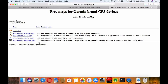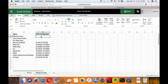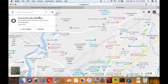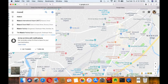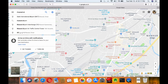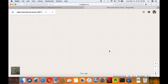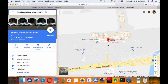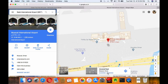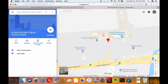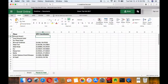Obtaining GPS coordinates is a simple process. Let's cover the first option using Google Maps. You just need to open Google Maps and search for the location — the Muscat International Airport here. You can double-click and what you will see are GPS coordinates, which you can save for later use.